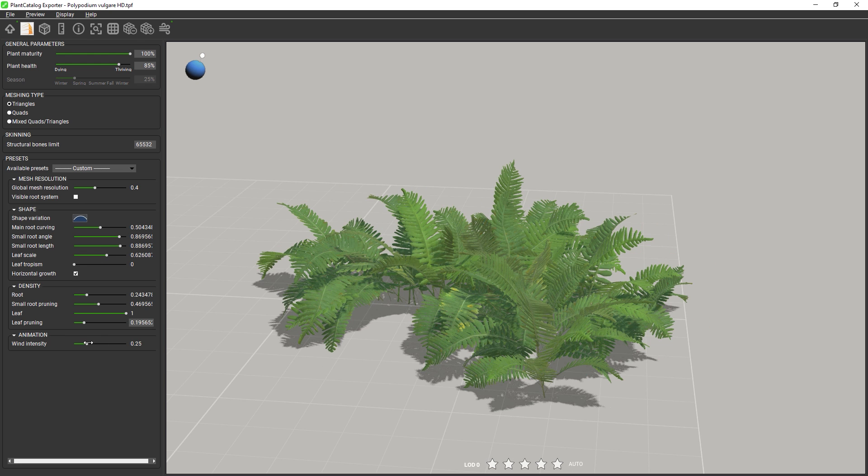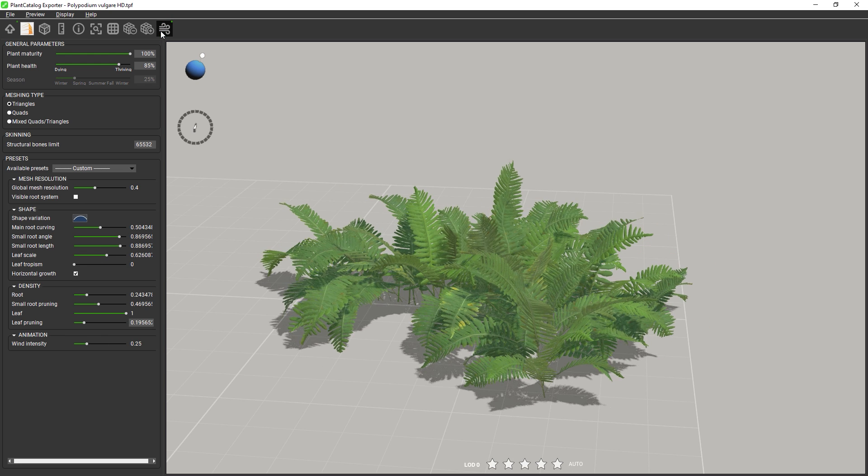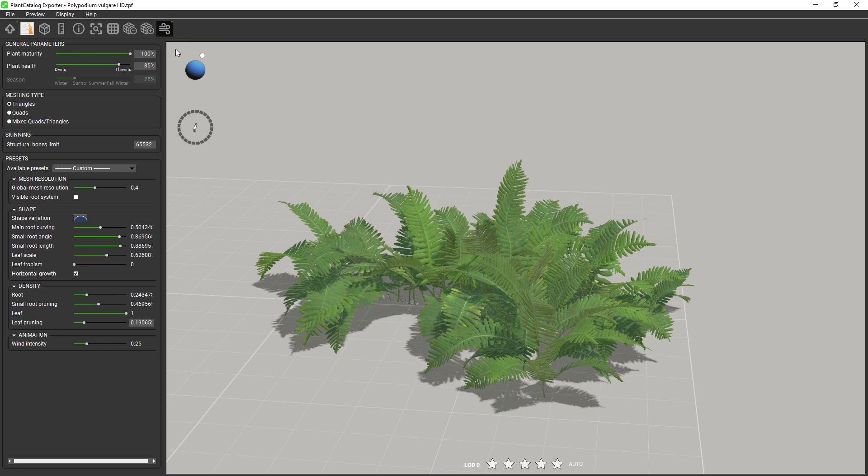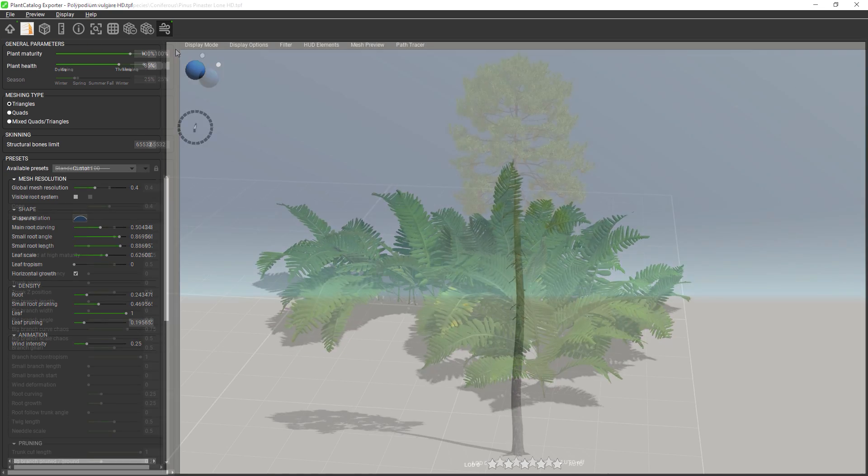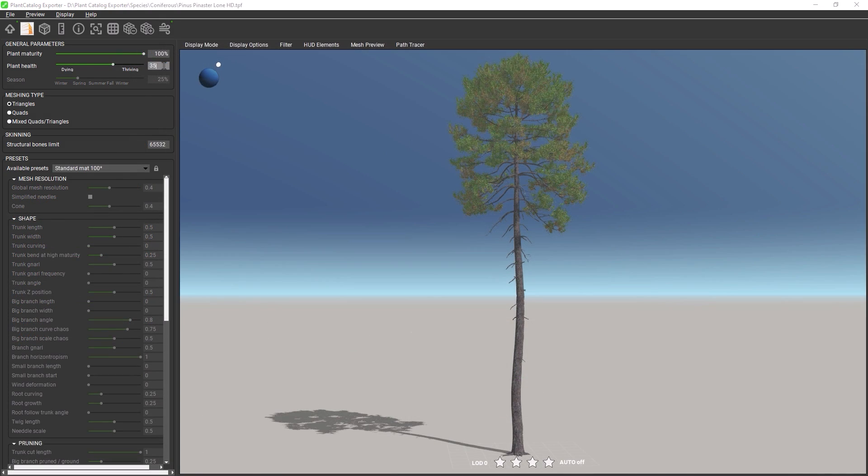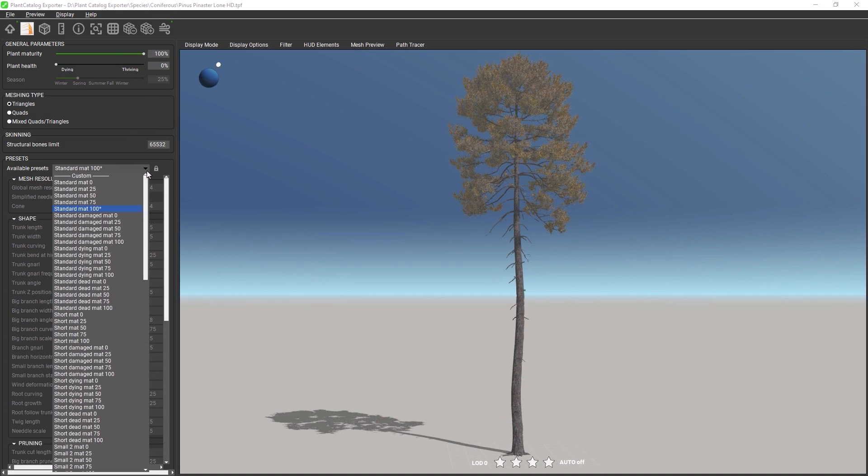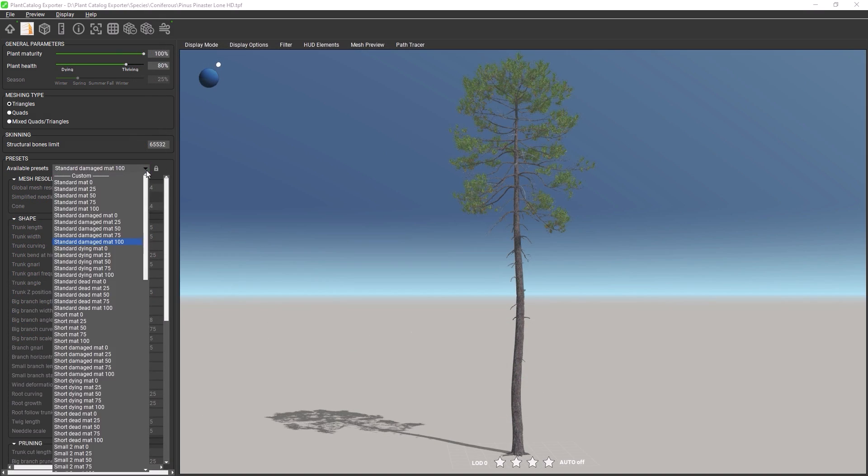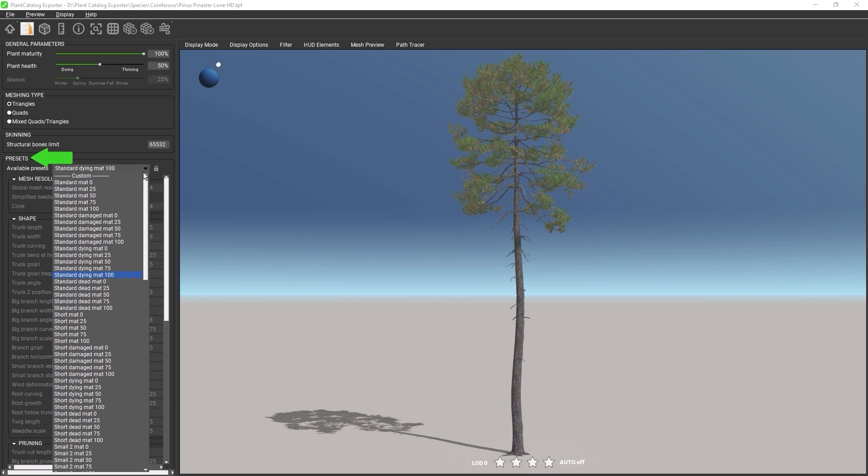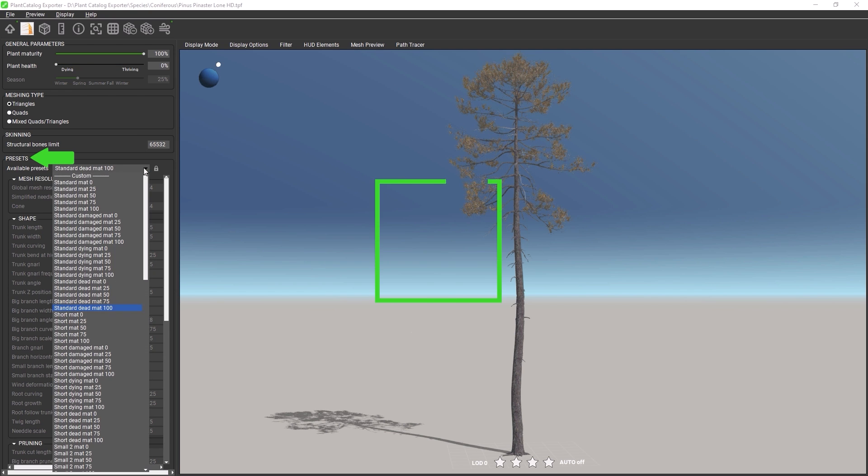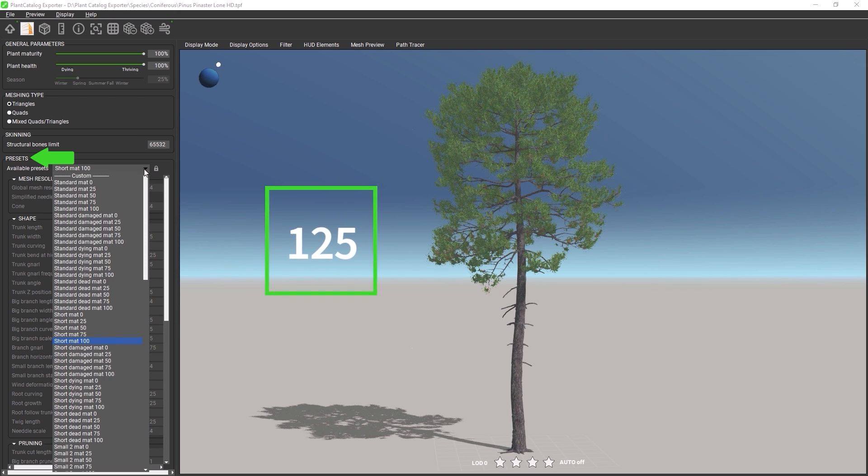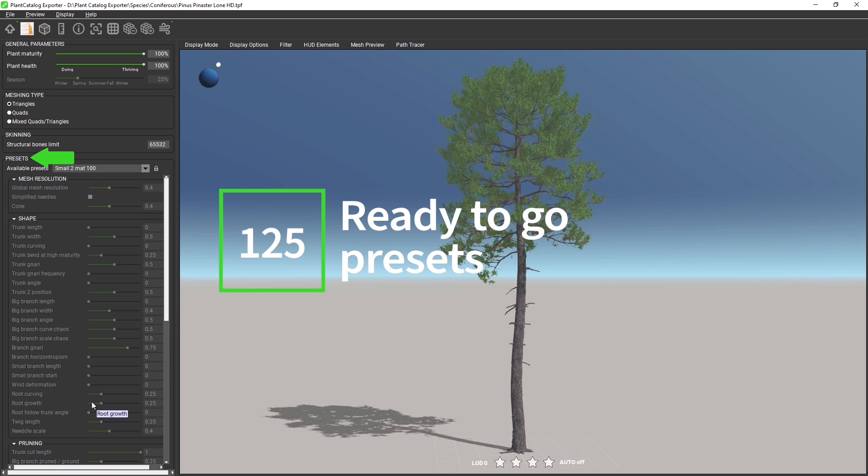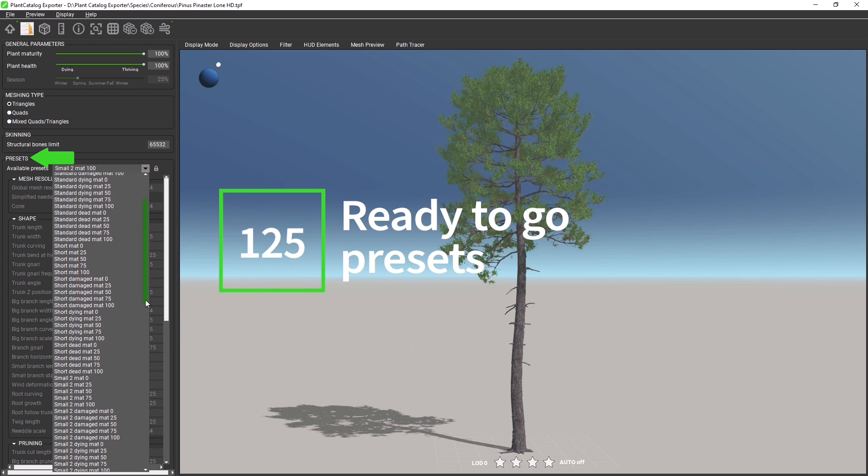The exported mesh can also include baked wind animation as a point cloud or as an animated rig. Each procedural plant model contains hundreds of pre-built shapes for the same plant, from seasonal changes to dying plants, young plants and fully mature plants.